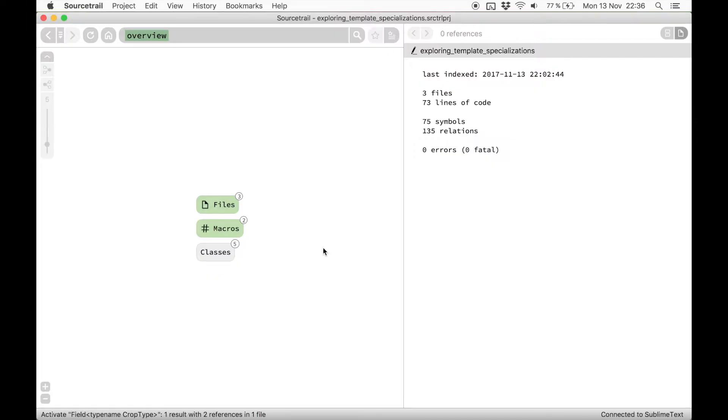If you are not familiar with SourceTrail's user interface, please watch our intro video first.